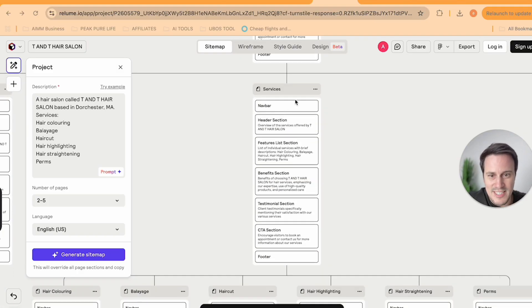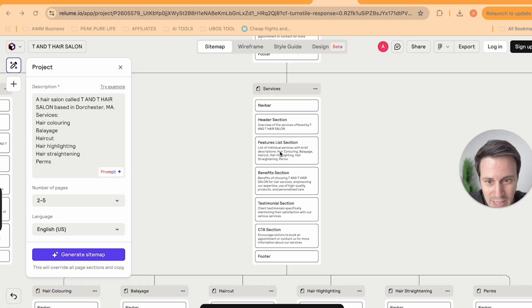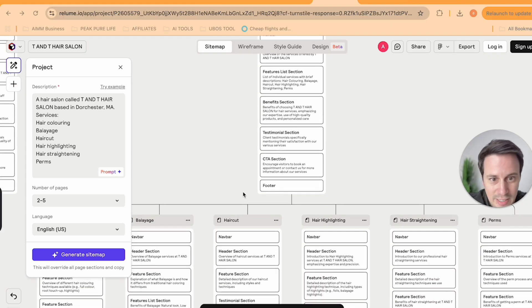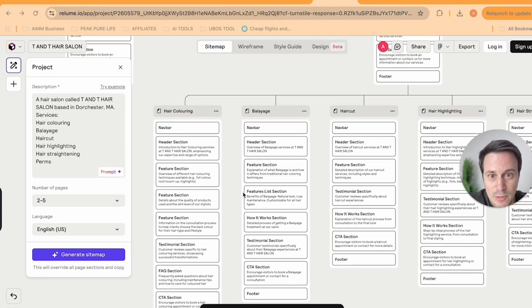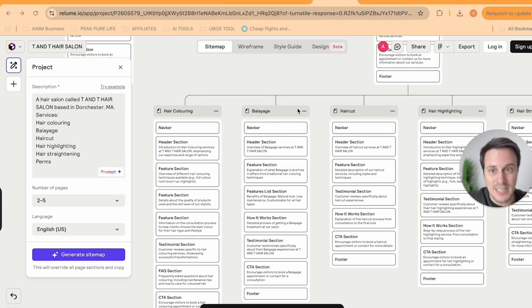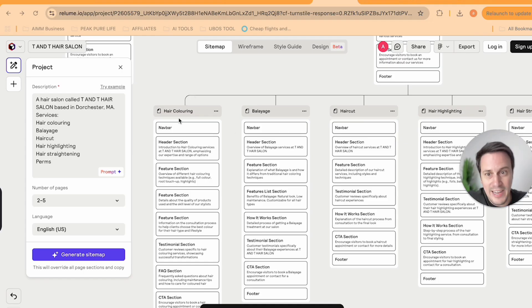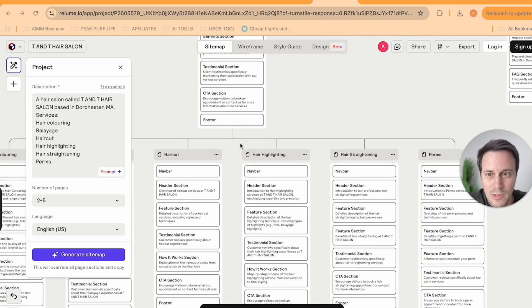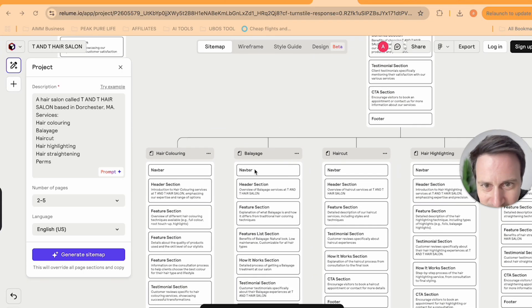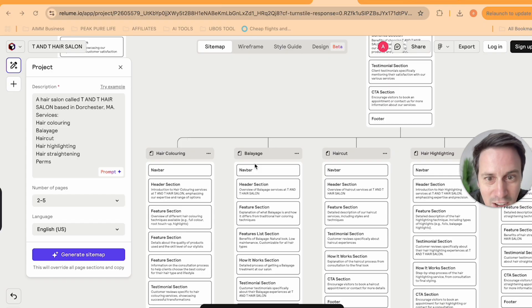From home, it then goes to another section, which is services. And here in the services, you'll see it's generated subsections for hair coloring, for balayage.